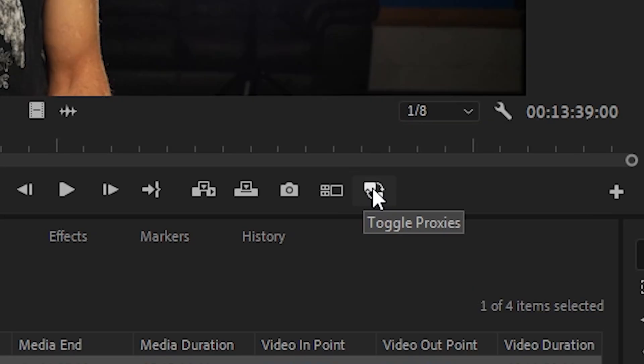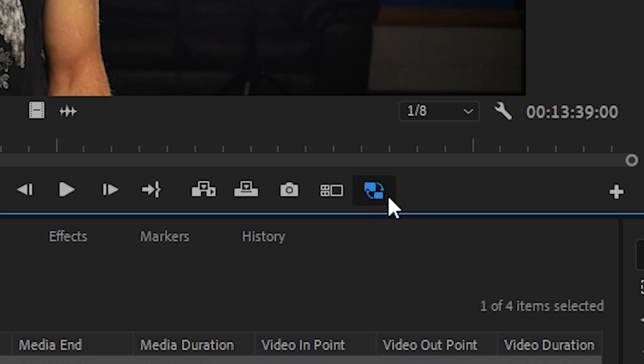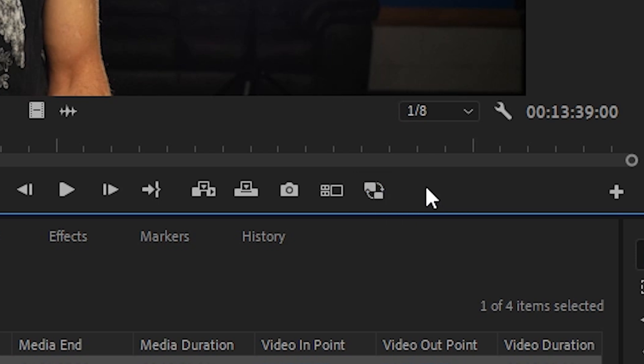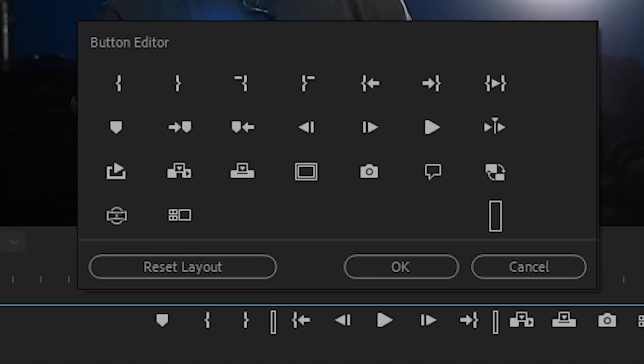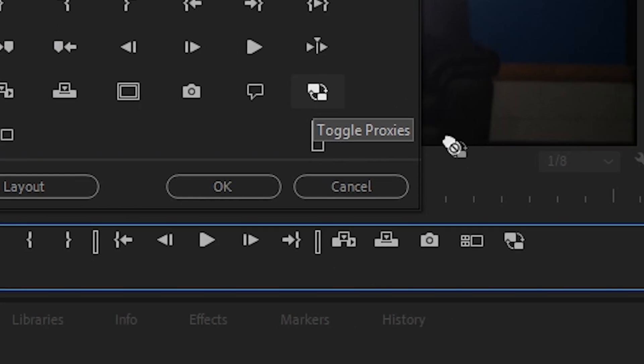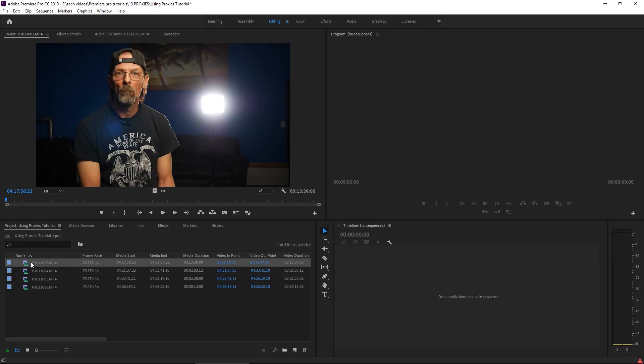If you don't see this little blue icon right here, this is Toggle Proxies. That's going to let you either use, when it's blue, the proxy or use the original media if it's unchecked. If you don't see that in here, you can just click this plus sign, open the button editor and then find it in here, click and drag it into your toolbar and click OK.